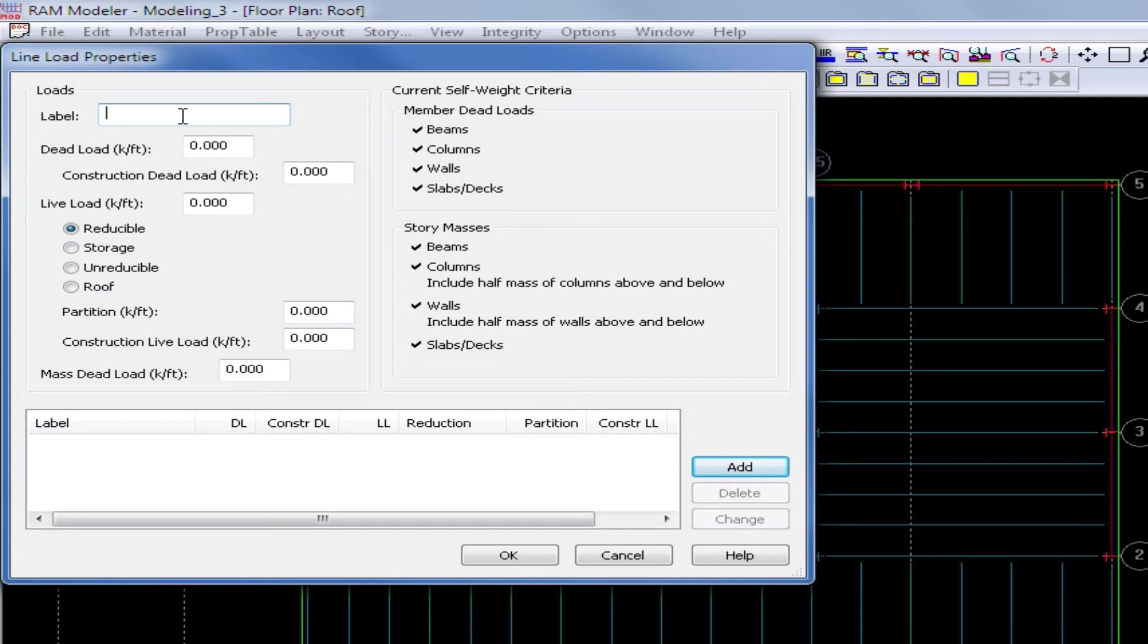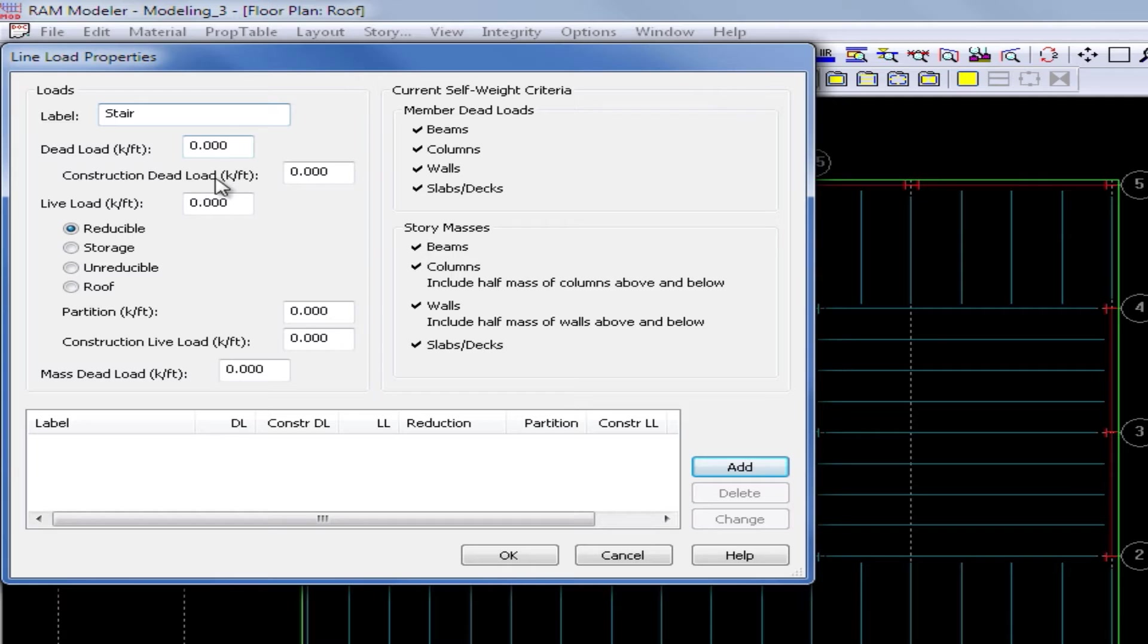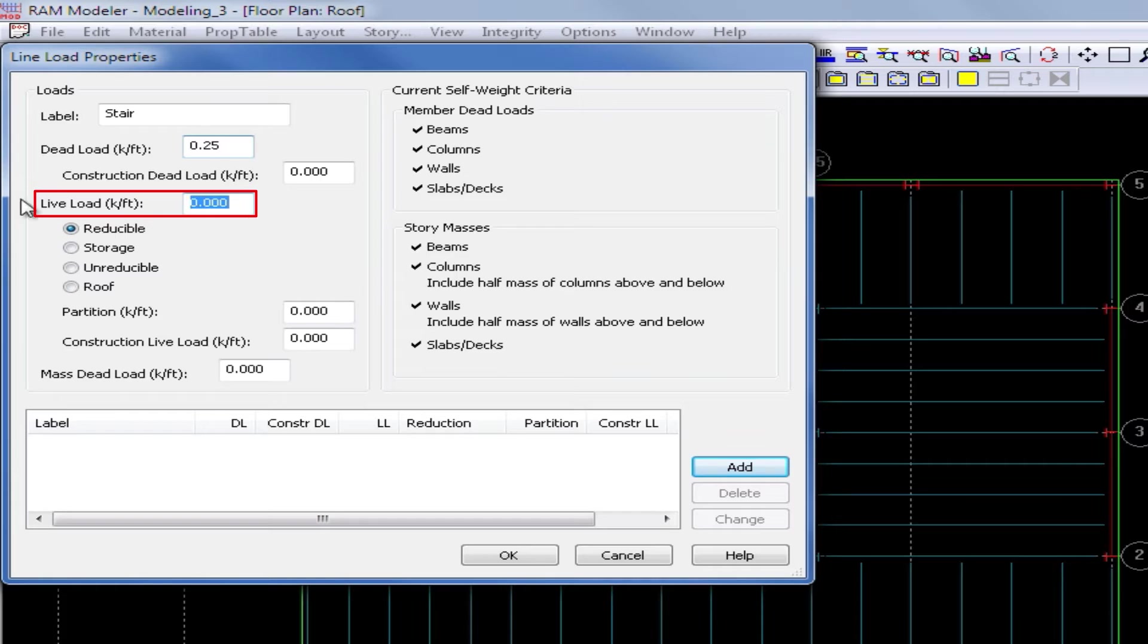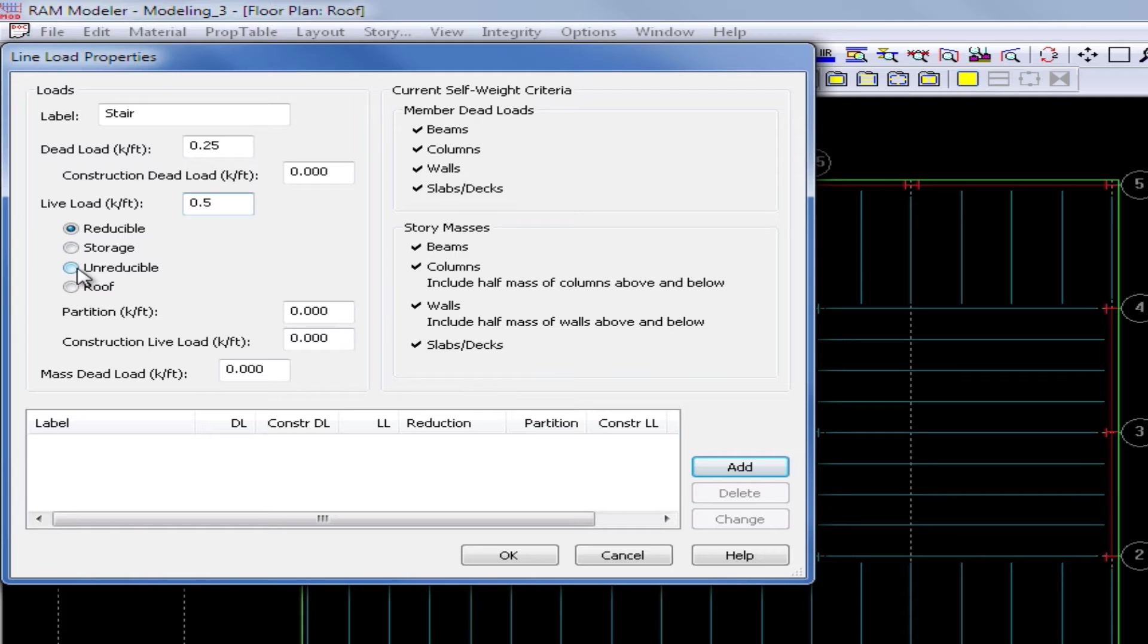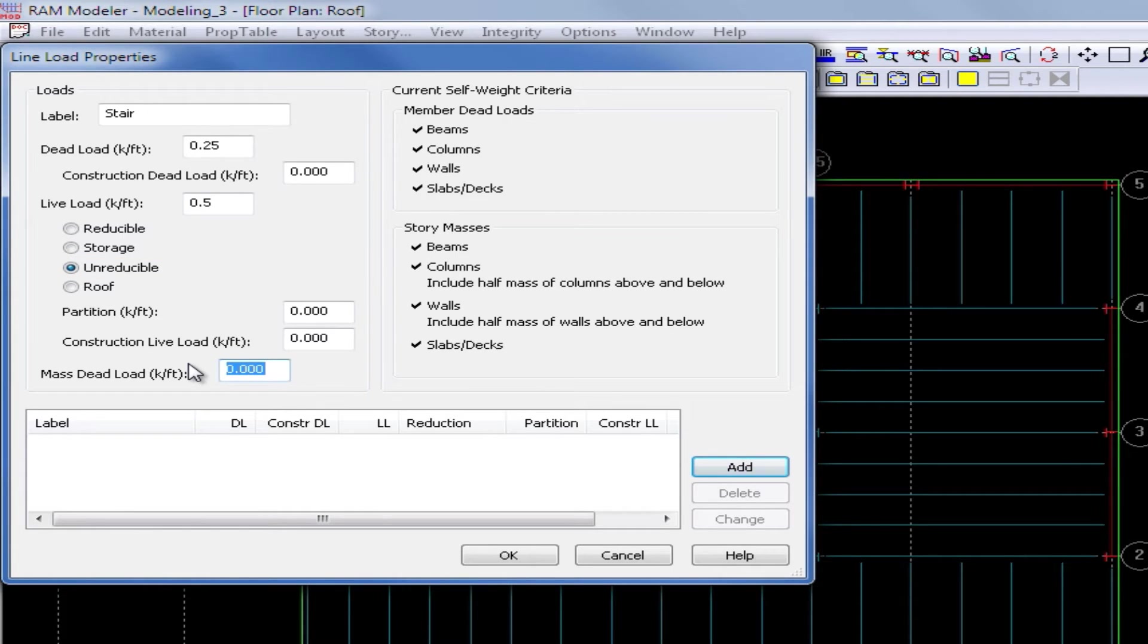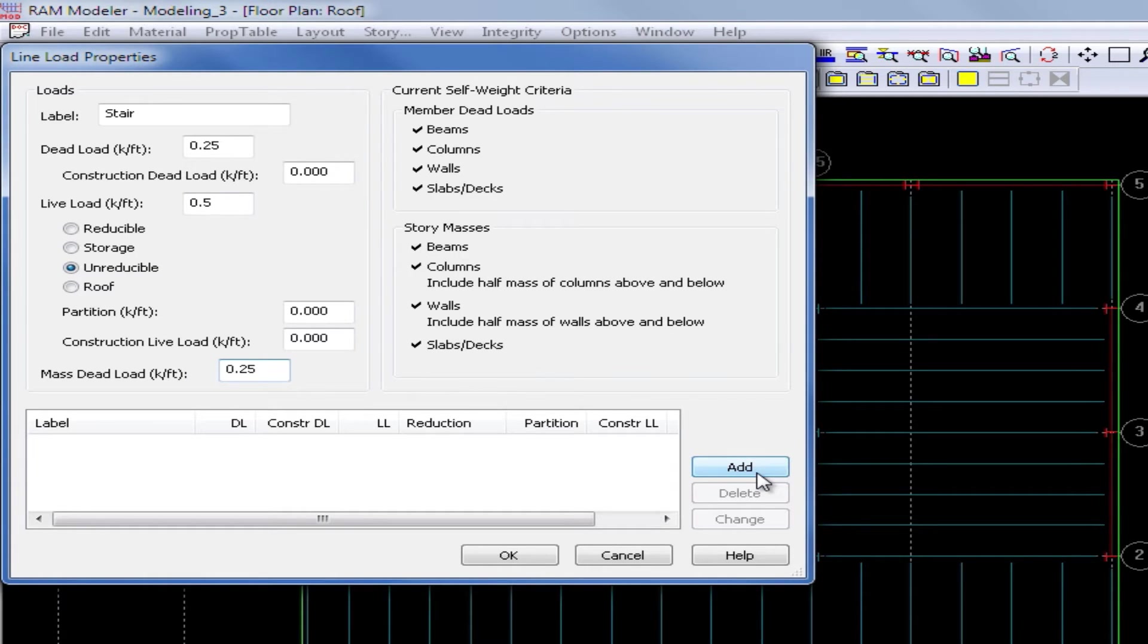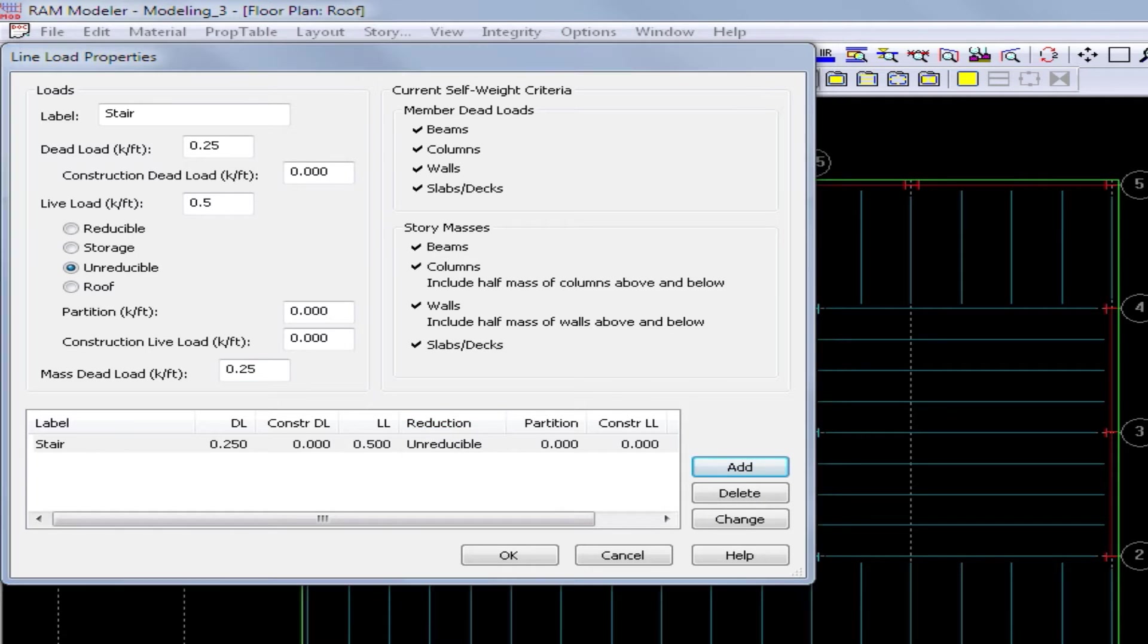We will enter our first line load, and we will enter a load that represents our stair construction. We will assume that we've calculated that the dead weight of the stair system will be 0.25 kips per foot for dead load, and it'll have a live load of 0.5 kips per foot. We will specify this as an unreducible live load, and we'll also enter some mass dead load of, again, 0.25 kips per foot. Once we've added all of the appropriate information for our stair line load, we'll go ahead and click add and add it officially to our property table.